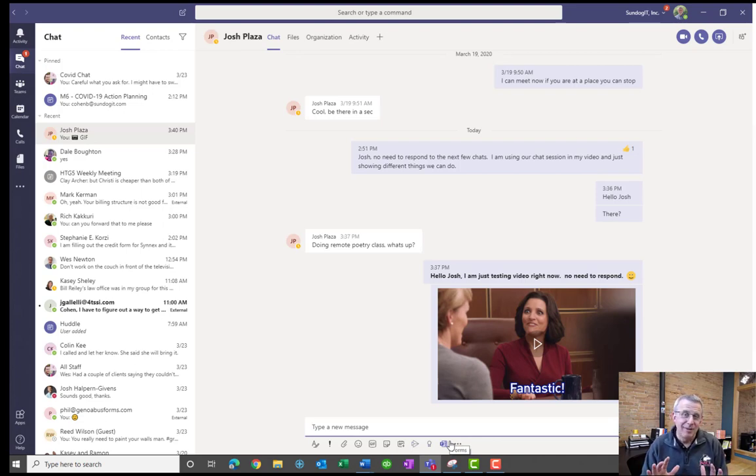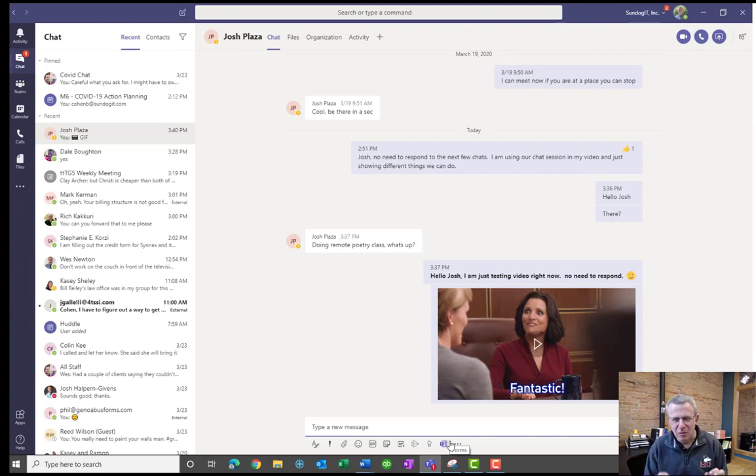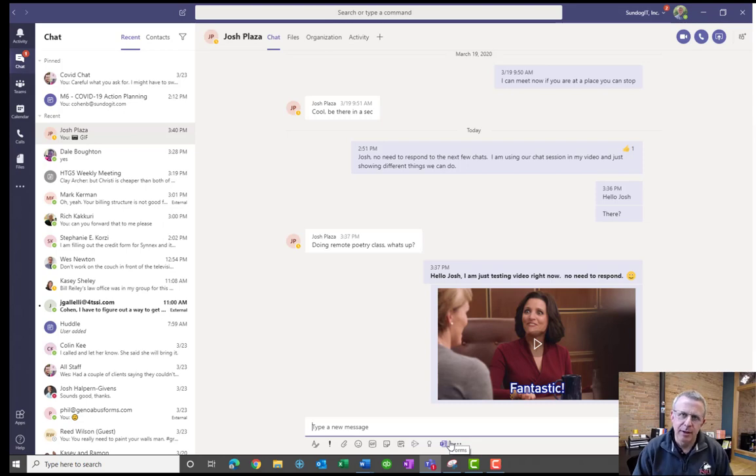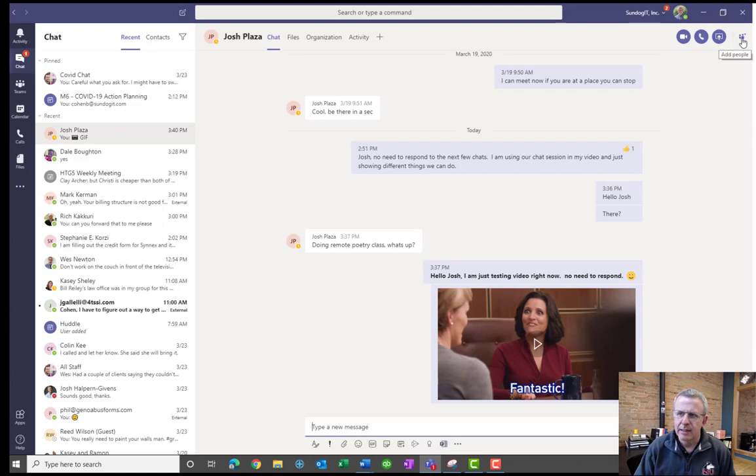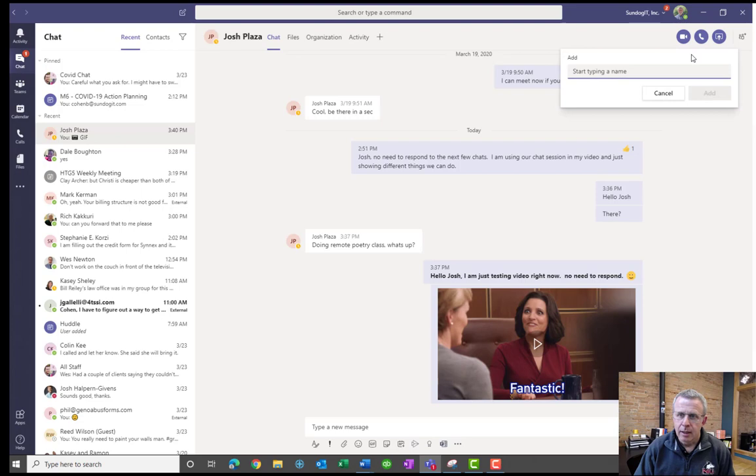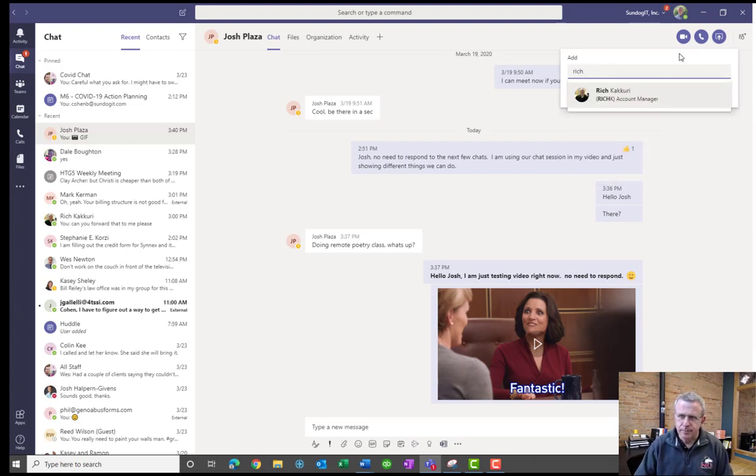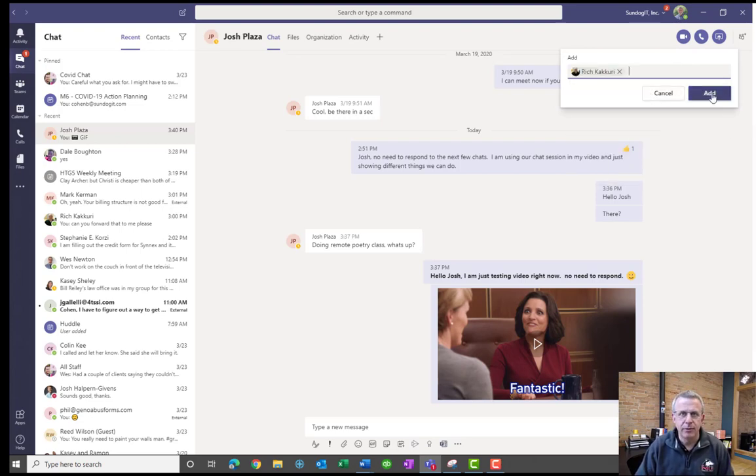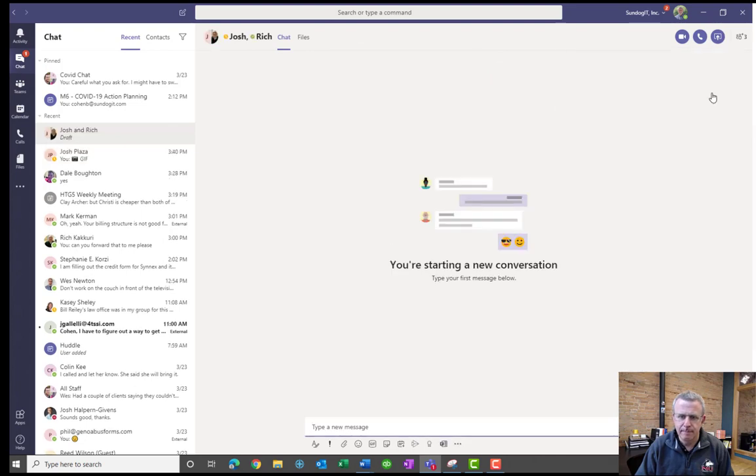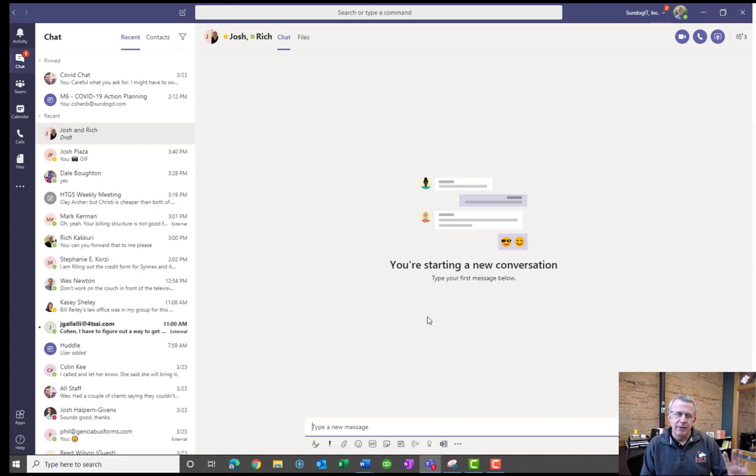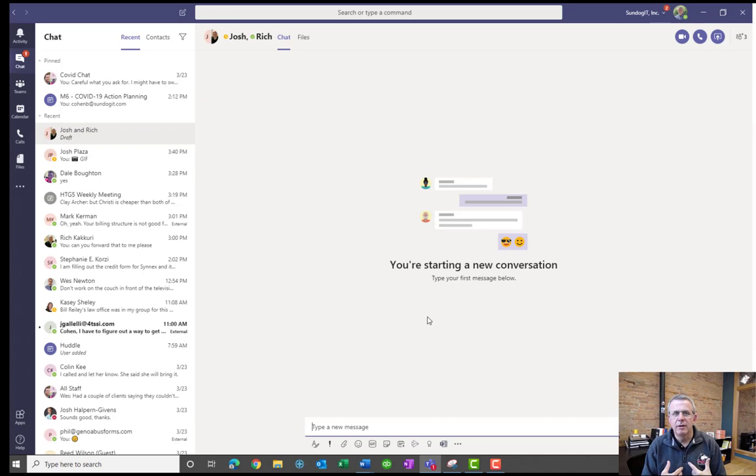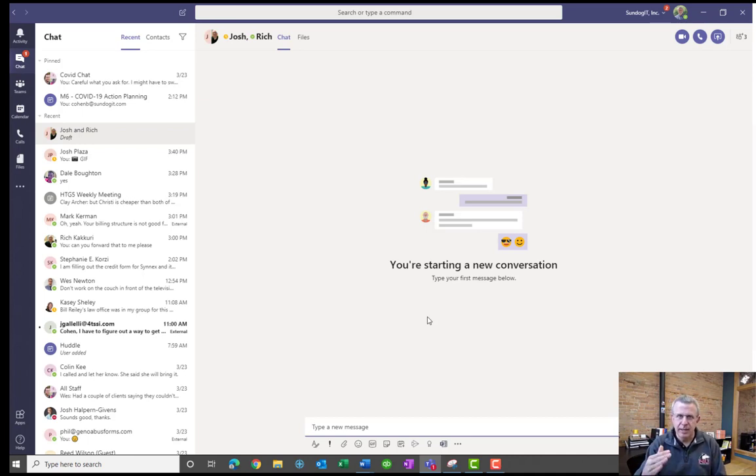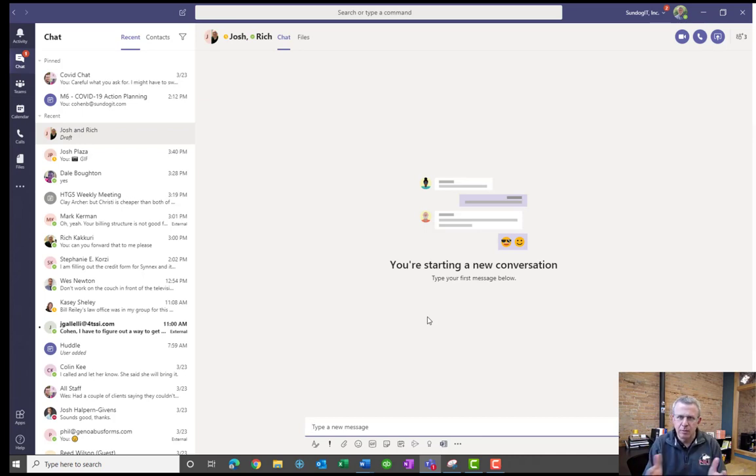Now, one additional, maybe a few additional, but one additional cool feature is if I was talking to Josh and all of a sudden we started realizing, you know what, Rich would really benefit from this conversation. All that I have to do is, in the upper right-hand corner here, click on Add People, and I'm going to type in Rich. And now I'm adding Rich Kakery to this particular chat session. So I'll go ahead and hit Add. I have not yet had Josh and Rich in the chat, so it shows you it's starting a brand new conversation. If the two of us had chatted previously, it remembers that, and it would have left the prior chat history between the three of us, and it would be displayed here in this session.